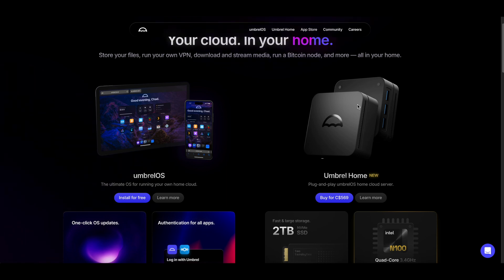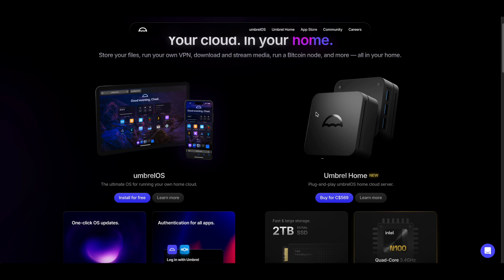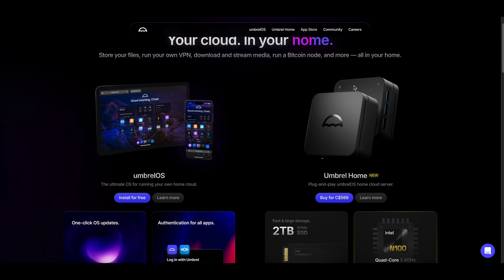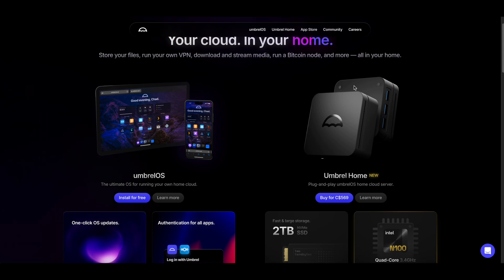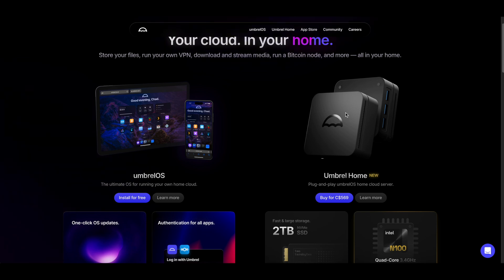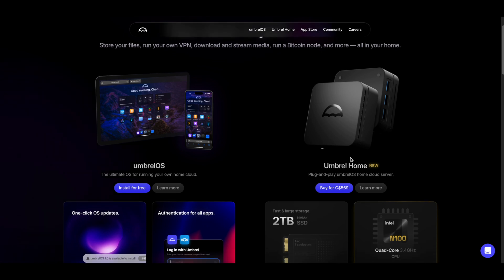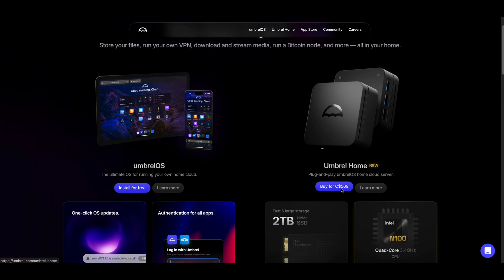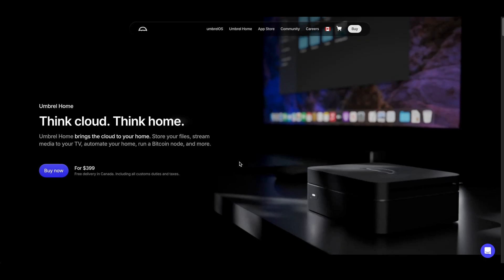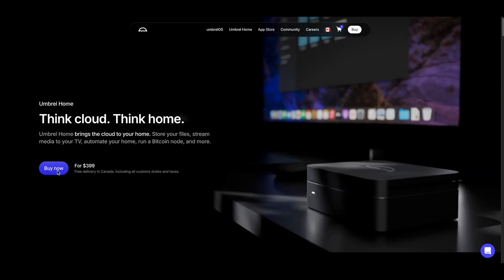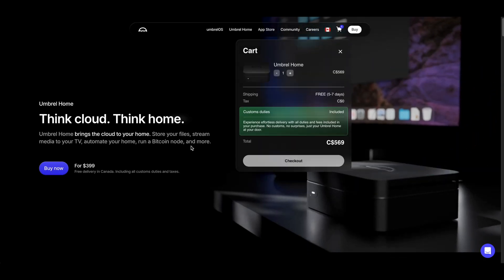Because with a hundred dollars amortized over, let's say five years, that's twenty dollars a year that you're saving. And to be honest, I just like the simplicity, and I think the Umbrel Home is tax included, so if you buy it, you're just paying $569 and that's it.